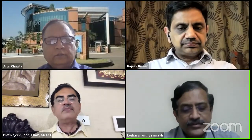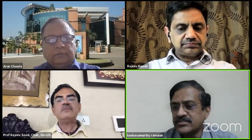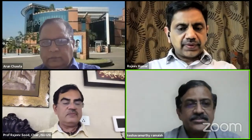Back to Dr. Kesha Modi. Thank you, Professor Sood. I would now invite Dr. Arun Chawla to introduce the speaker and moderate this session.